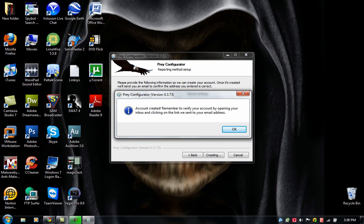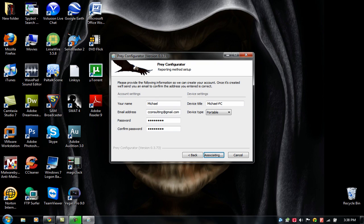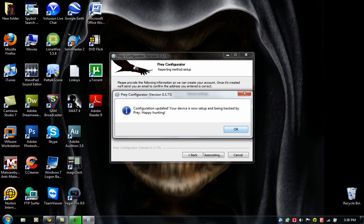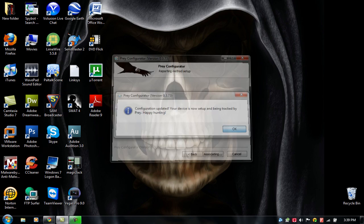OK, it's verifying you're opening your inbox, click and send your link to your email address, so you have to verify. OK. Configuration updated is now set up and being tracked by Prey. Happy hunting.